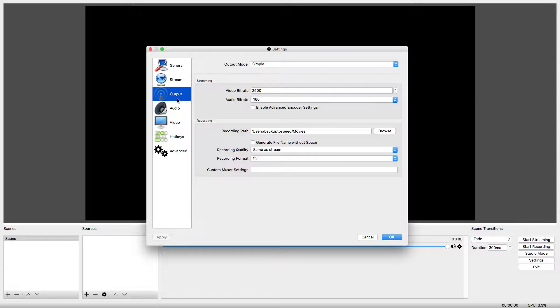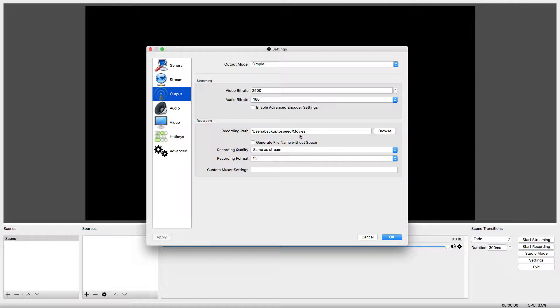First, let's check the recording path. This is where the videos will be saved when we create them. We can change this if we want the videos stored somewhere else. Here's a tip: if you don't change the recording path, it may be a good idea to write it down so that you can find your videos later.